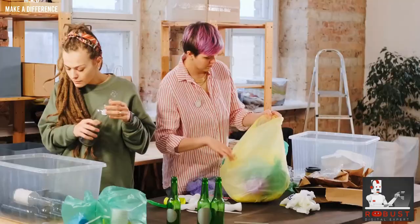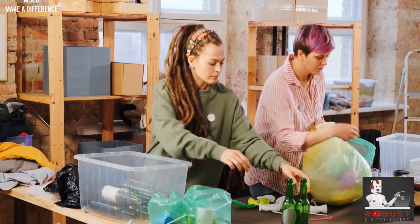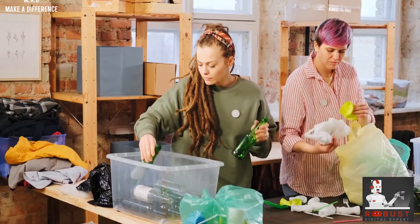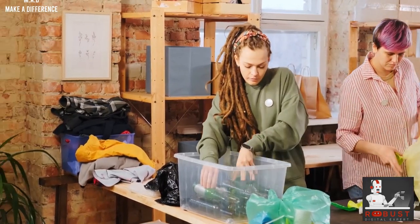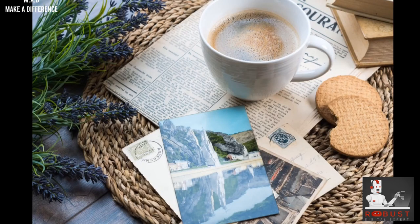So, if you've ever thought about how you can play a part in shaping the content you enjoy, here's your chance. Visit our Buy Me A Coffee page — the link is in the description. Grab a virtual coffee for us and know that you are making a tangible difference in the content you'll see in the future. Once again, thank you for being a crucial part of our community. Your support fuels our passion to create content that resonates and uplifts. Let's continue this journey together, one coffee at a time.